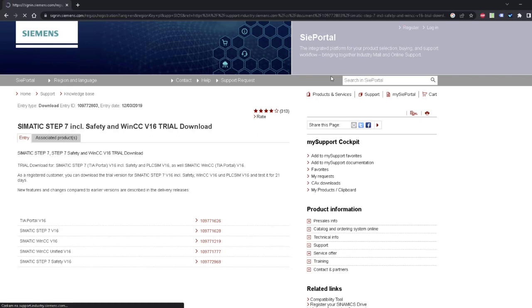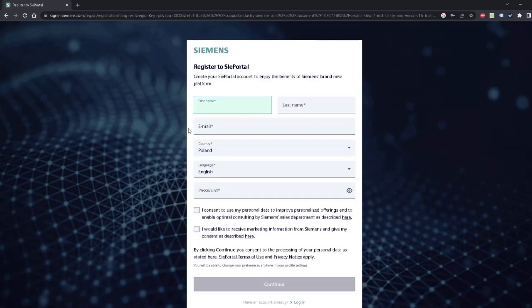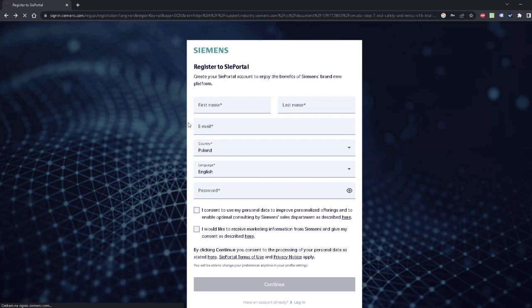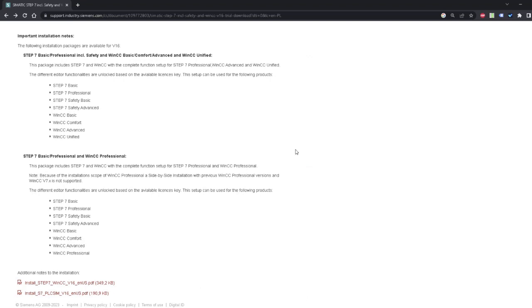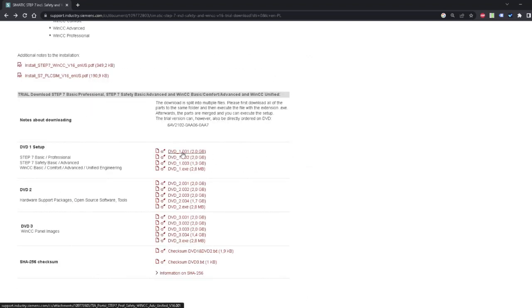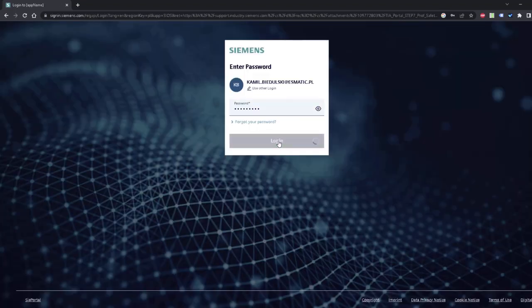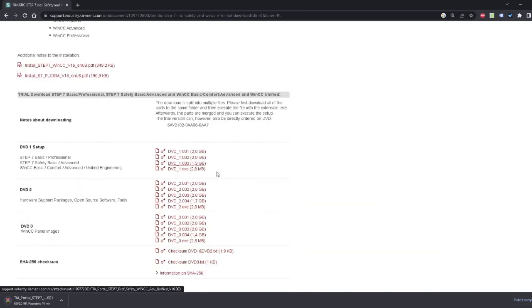Click Register. Here you have to fill this form to proceed with the download. Usually it takes about two or three days for your account to be configured by Siemens. If your account is ready, you can proceed with the download. Go to the DVD-1, log in and download all those files.